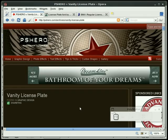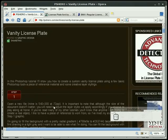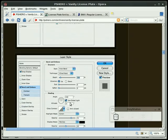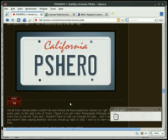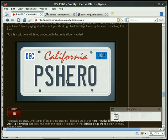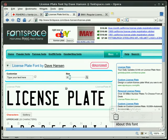Let me take you to the PS Hero site. Make sure you navigate over to pshero.com and look for the vanity license plate. Here you can follow his images. Before you get started, you may want to grab the font that he used. It can be found from fontspace.com — look for Dave Hansen and then look for the license plate text. That's a free font, so download it and use it if you want to.